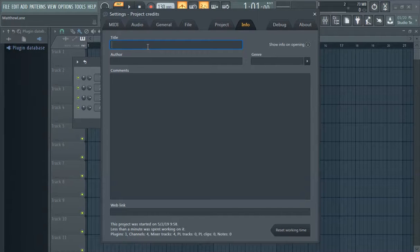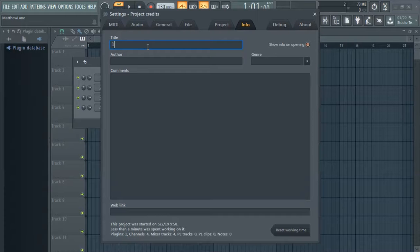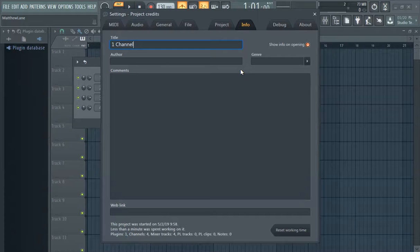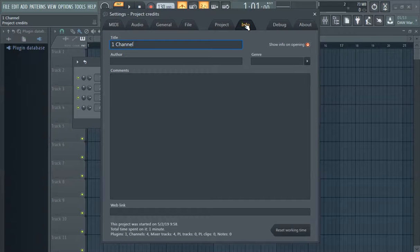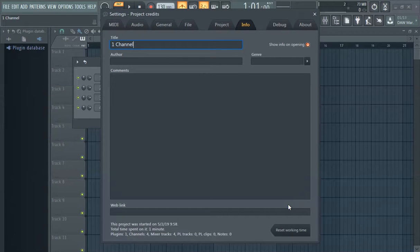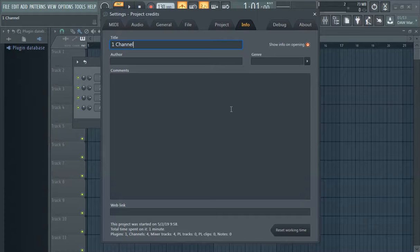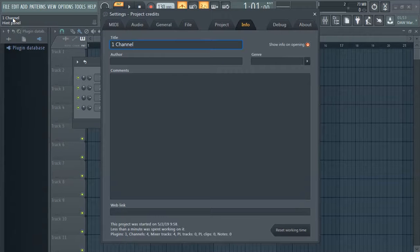So yeah, we want to change that to something else. We're gonna call this one channel. How do we do this again? It's gotta be it. Yep, there it is. So we did it.